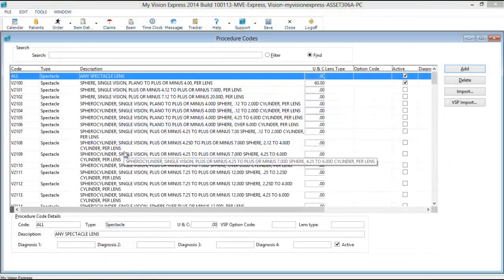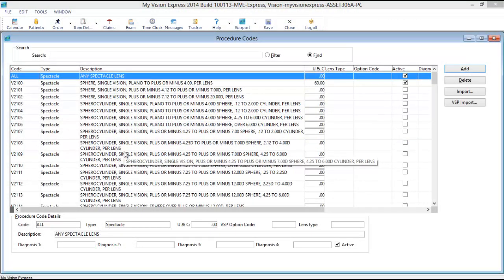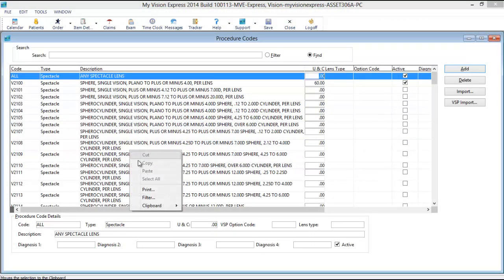To price out the procedure codes, right-click anywhere in the Procedure Code window and select Filter.